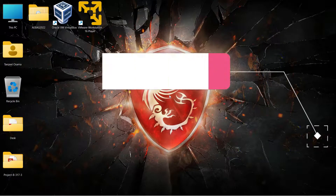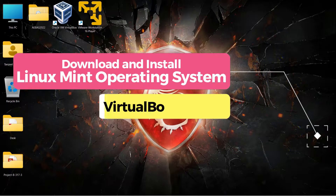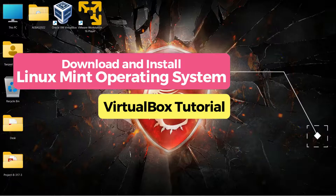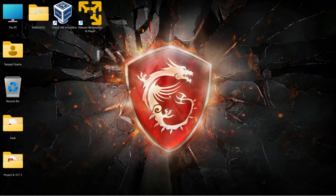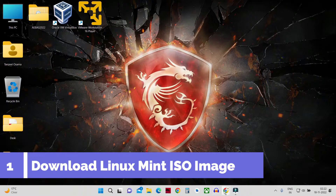Hey guys, welcome back. In this video we are going to see how to download and install Linux Mint on VirtualBox. Linux Mint is a community-driven Linux distribution which is also based on Ubuntu, so it's also a Debian-based Linux, and it comes bundled with a variety of free and open source applications.